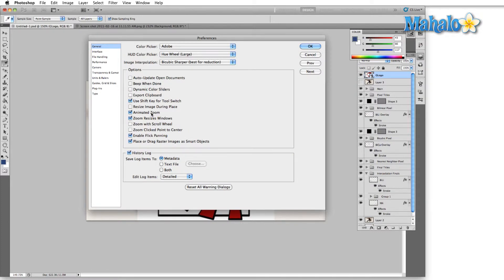So the animated zoom option just determines whether or not your zoom is animated which makes it smoother when you zoom in and out. This one doesn't matter for me. I usually just turn it off. I don't know you could leave it on. It doesn't matter.